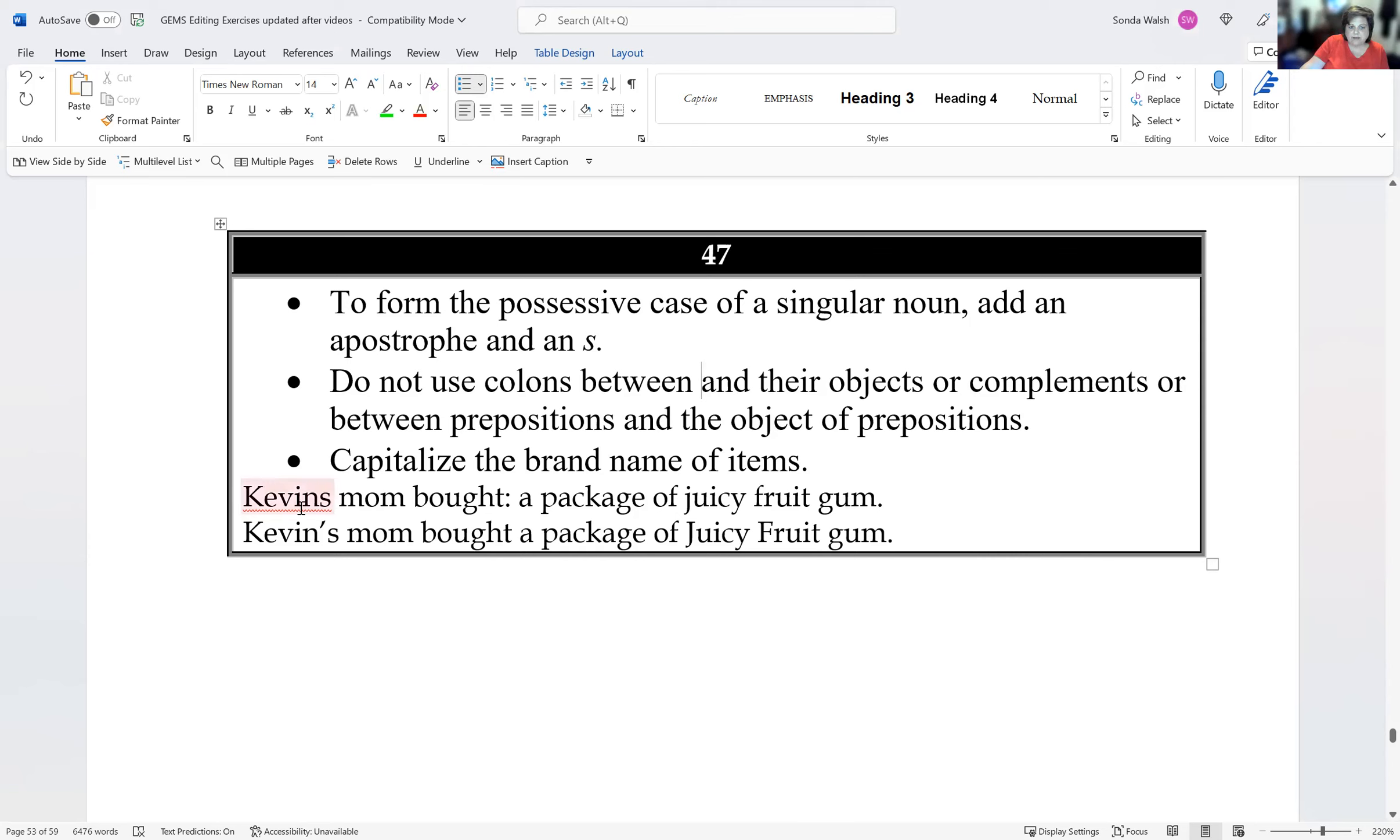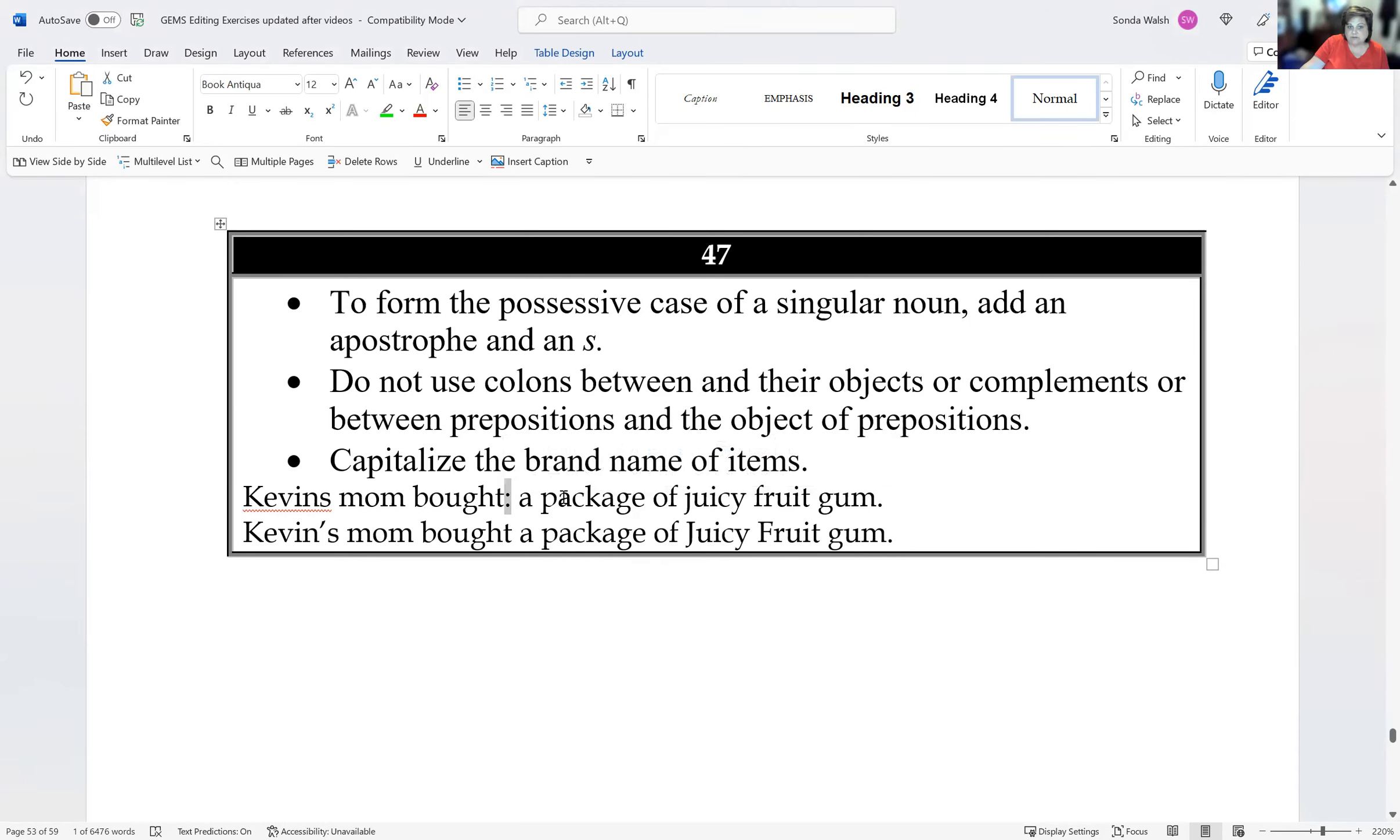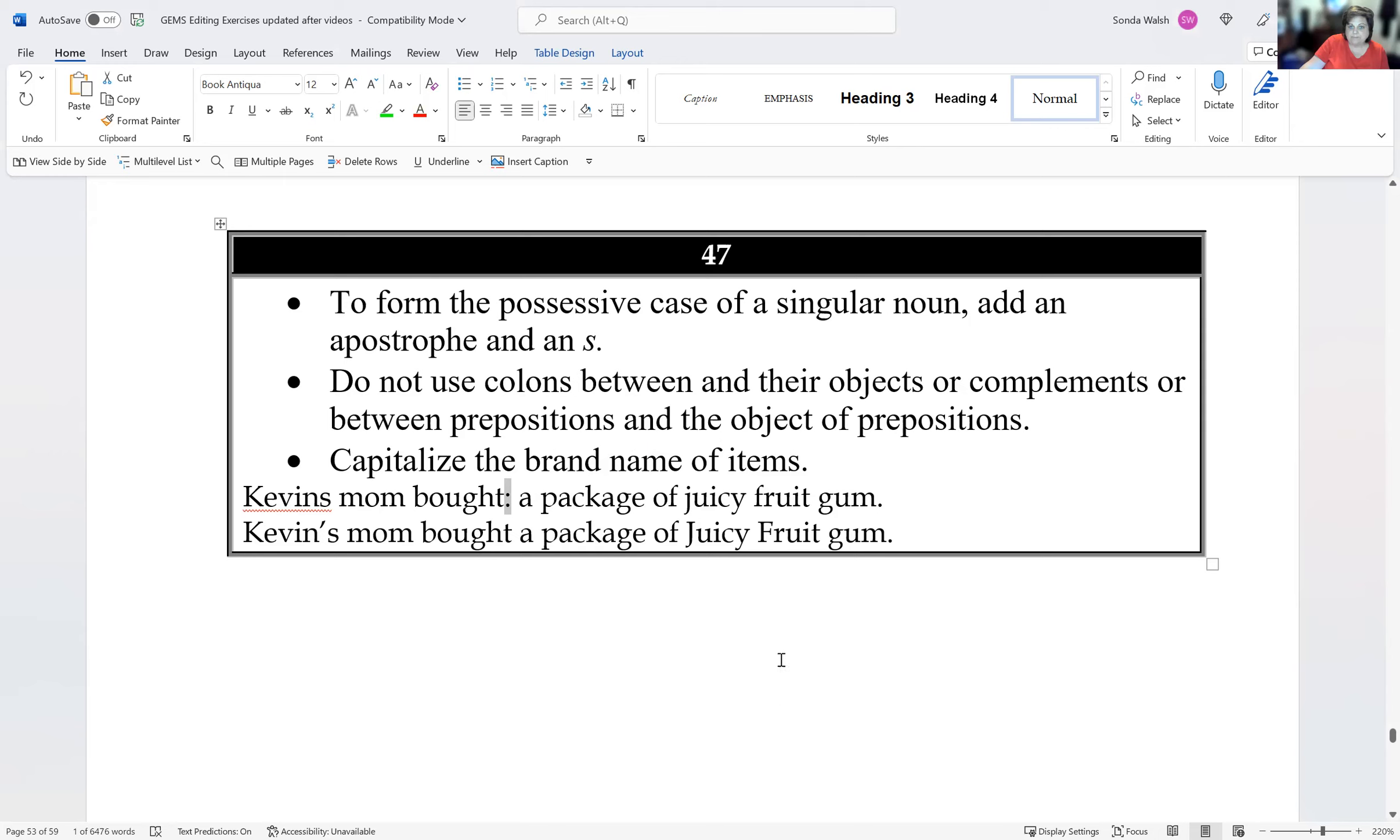So here we have Kevin's mom bought a package of juicy fruit gum. We have a colon right here after bought. There's only one item in the series, so we do not need a colon. We need to add an apostrophe to Kevin's name to show possession, that it's his mother who bought a package of juicy fruit gum, and we need to capitalize Juicy Fruit because it is the brand name.